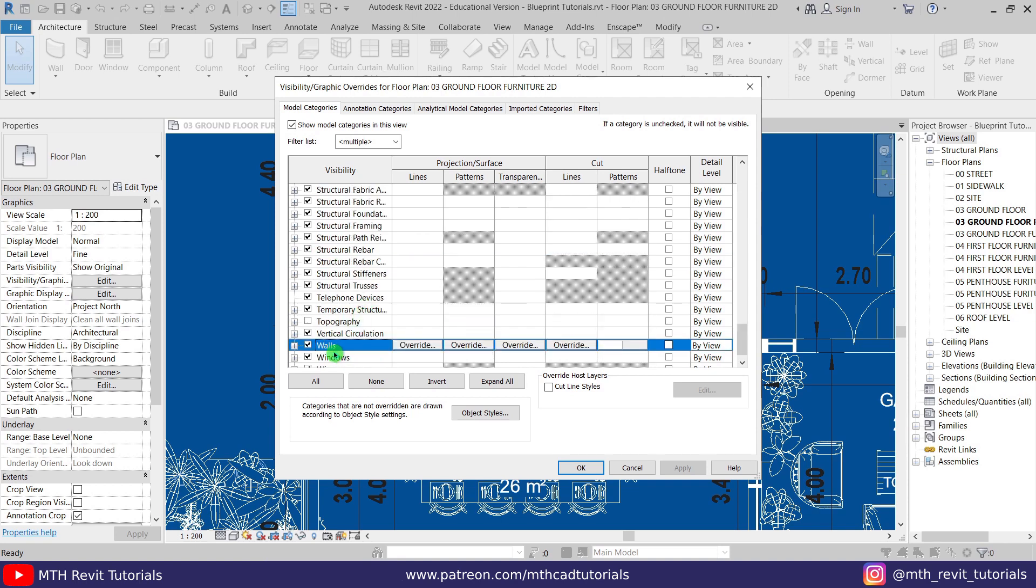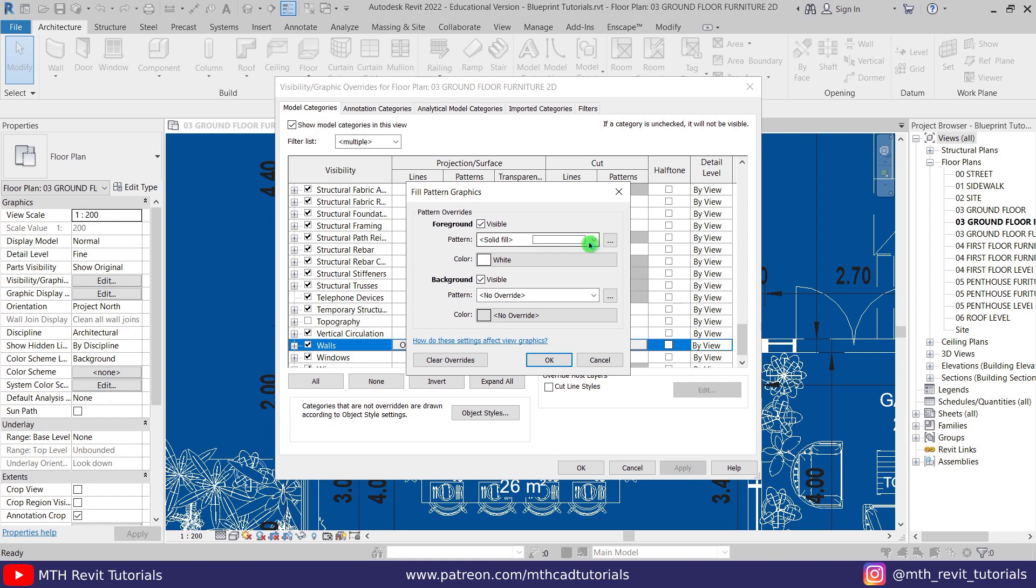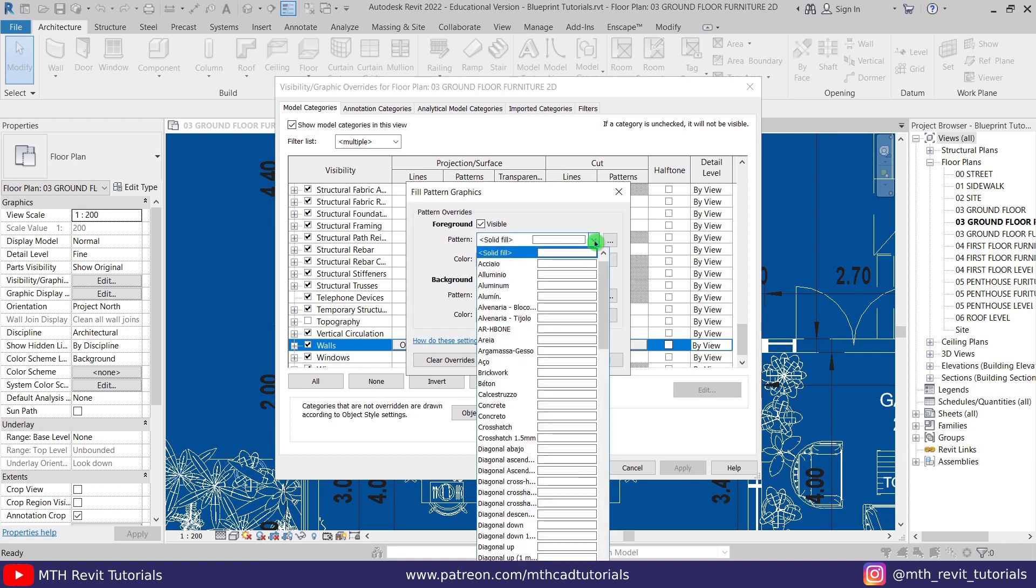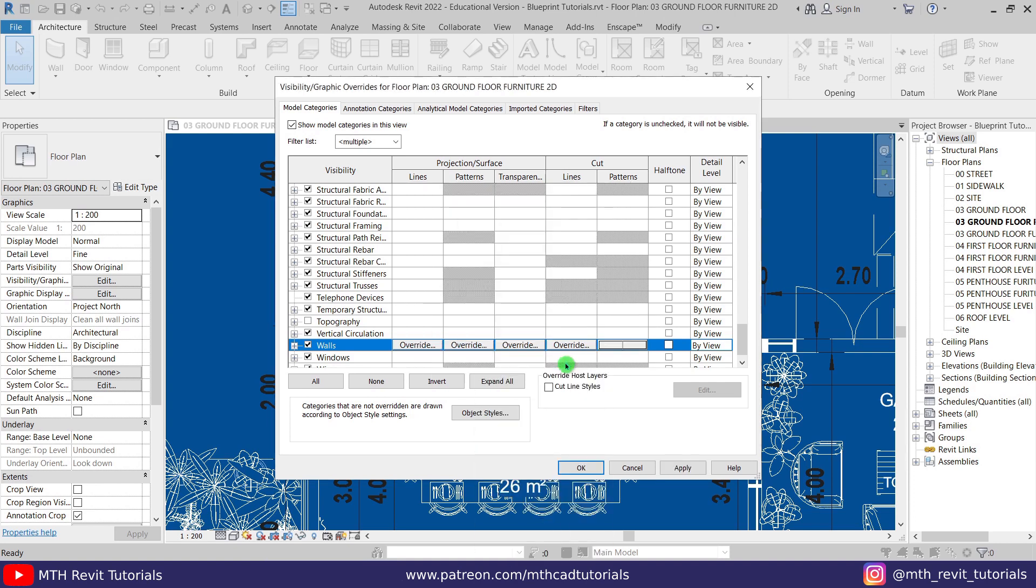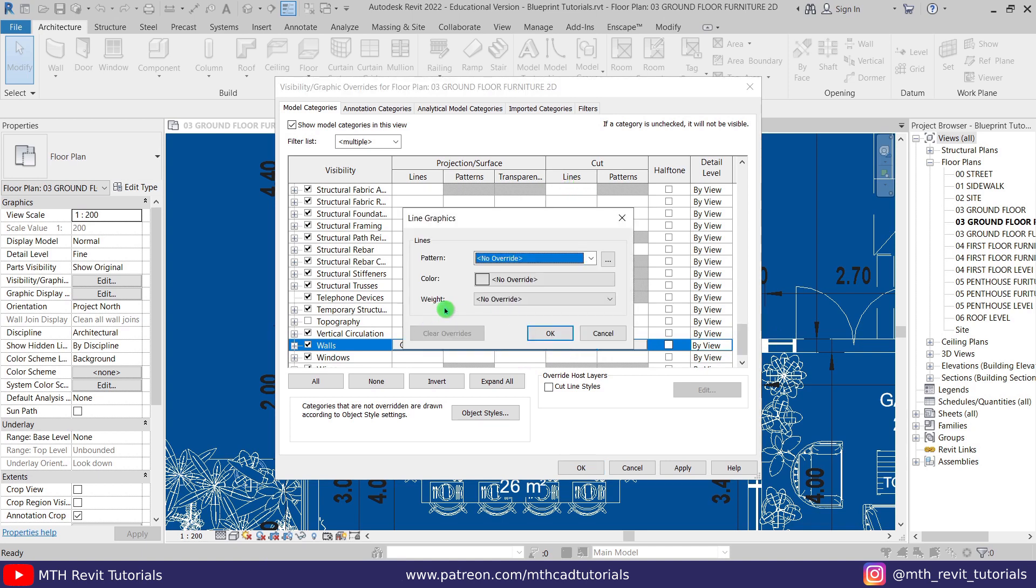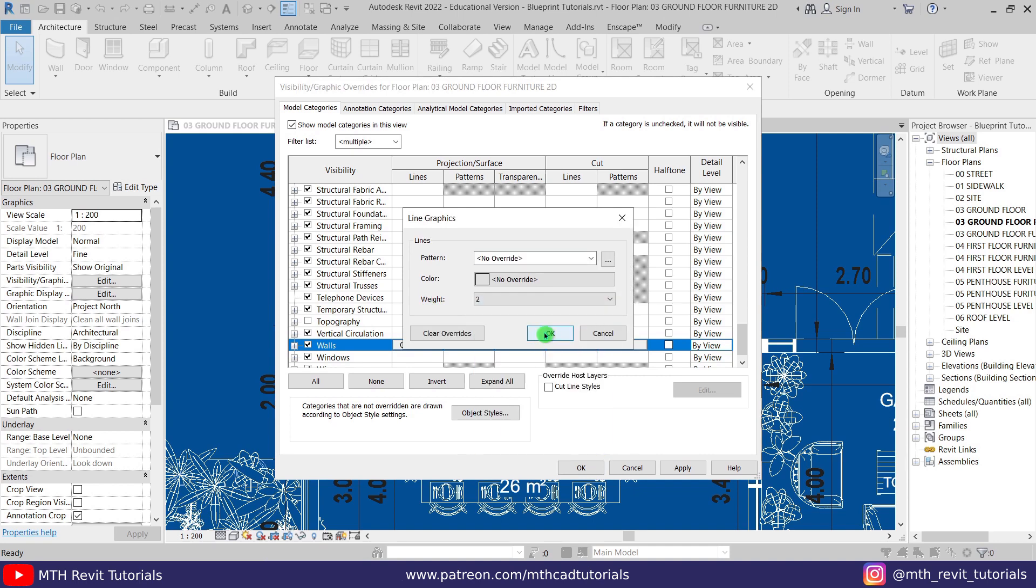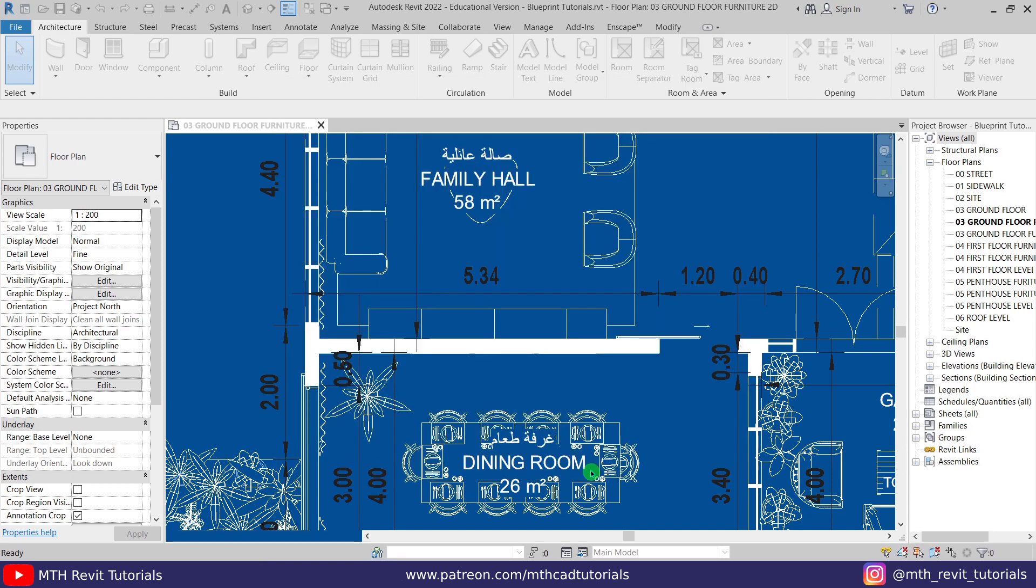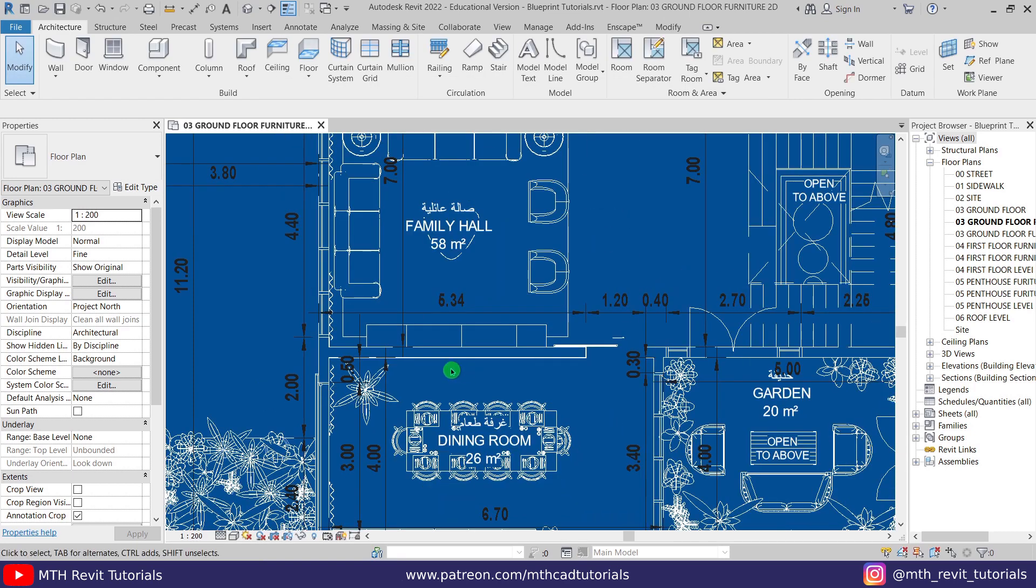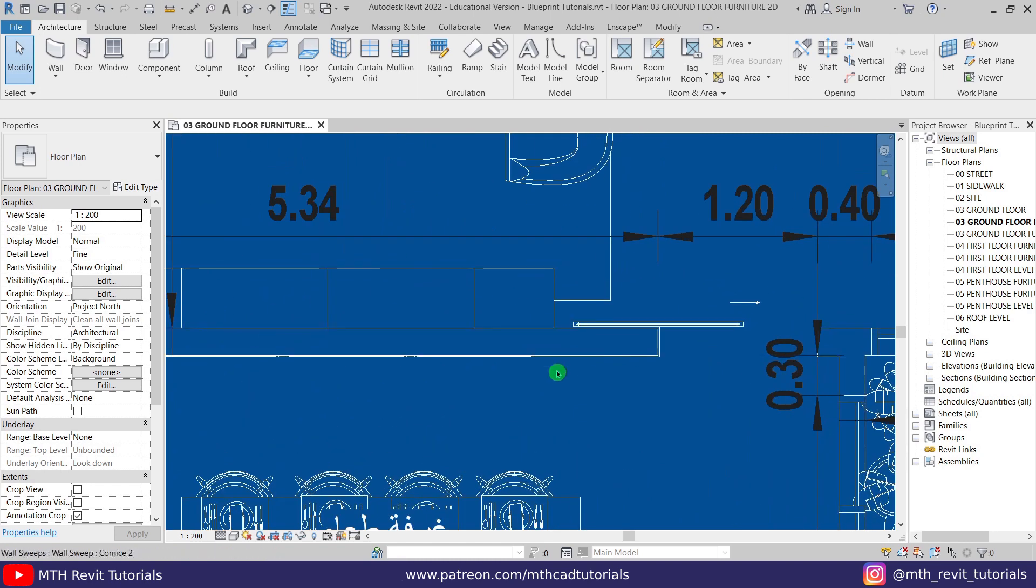In the Patterns column, we want to remove the pattern, so just select no override from this drop down. Click OK. I want to change the thickness of the lines as well. For the lines, we have to click here and we have the line weight. Let's increase it. Let's select 2, click OK, OK, OK again. There you go, only the outlines of the walls are visible here.